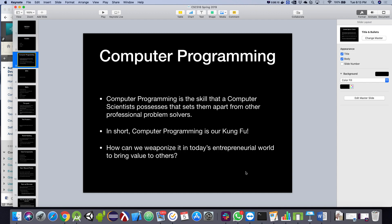We want to look at how we can weaponize this skill in today's entrepreneurial world to bring value to others. We're going to look at opportunities during the semester to create projects that could be entered into entrepreneurial competitions, like a CU Launch type thing, or something that could turn into an actual startup company. A very high percentage of startup companies today revolve around software of some type.